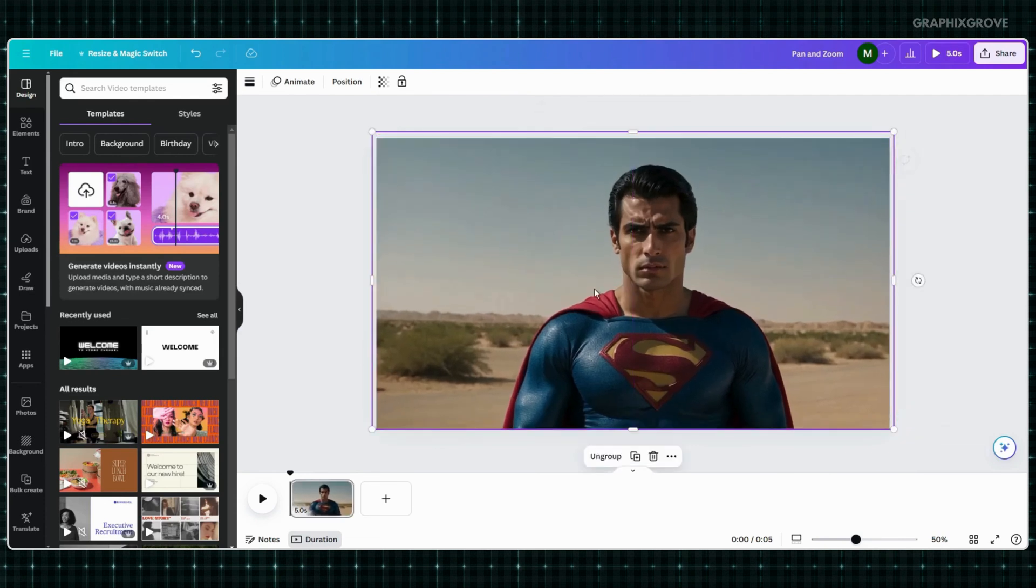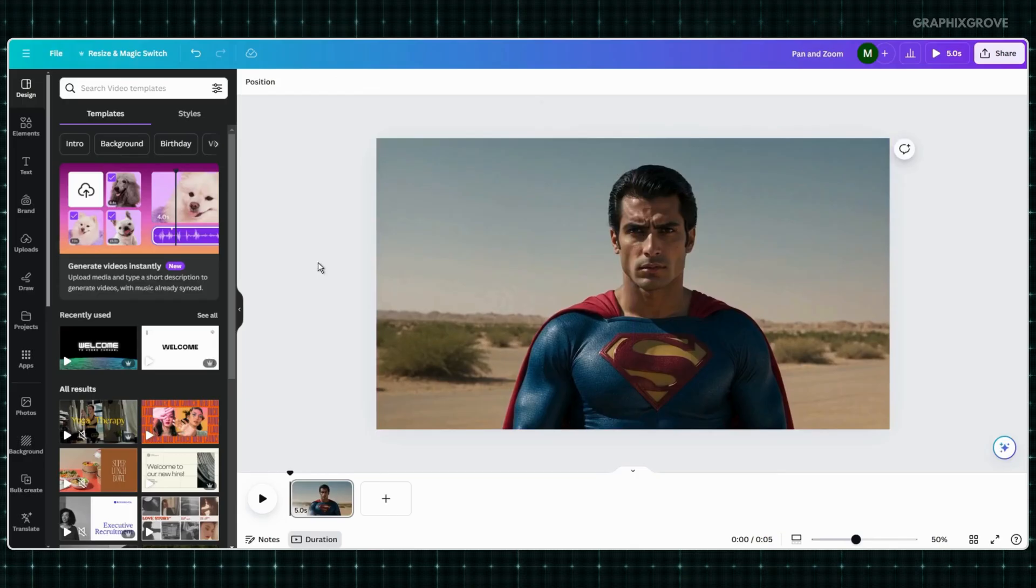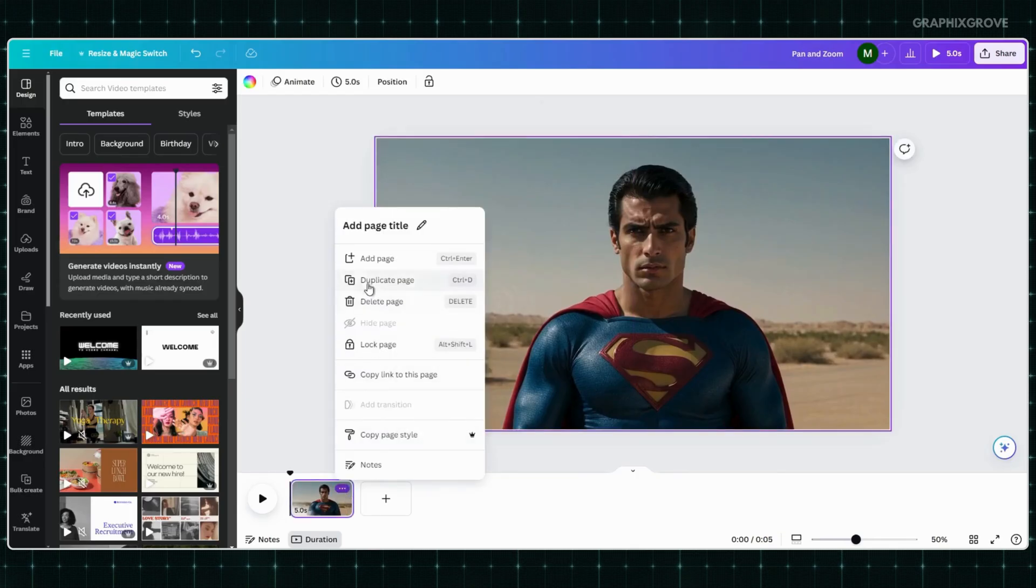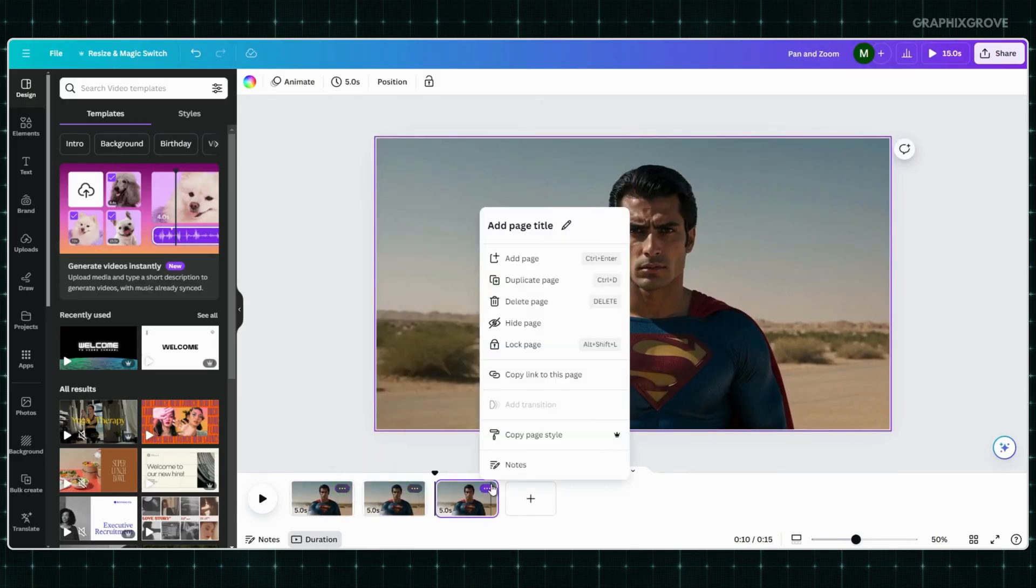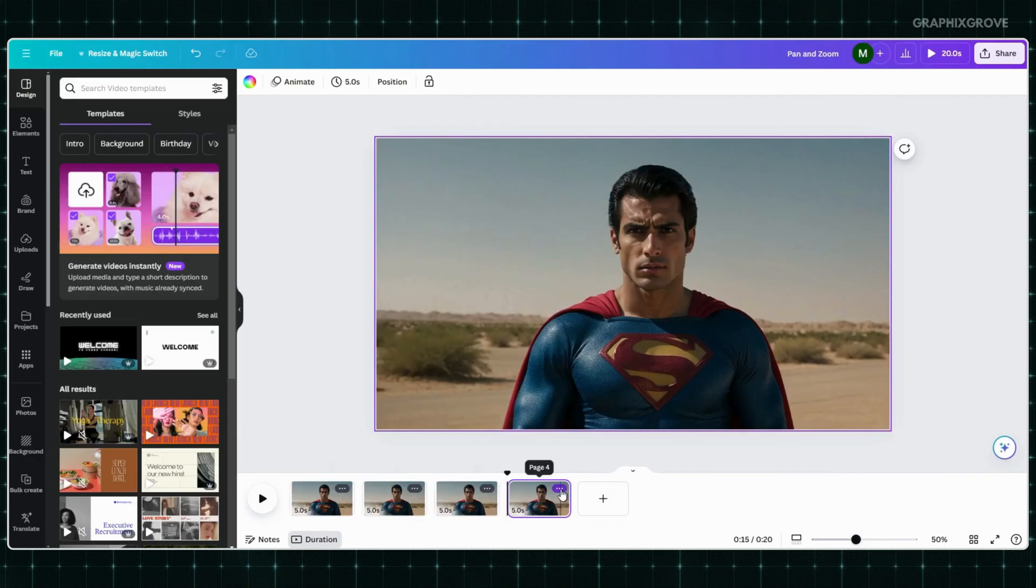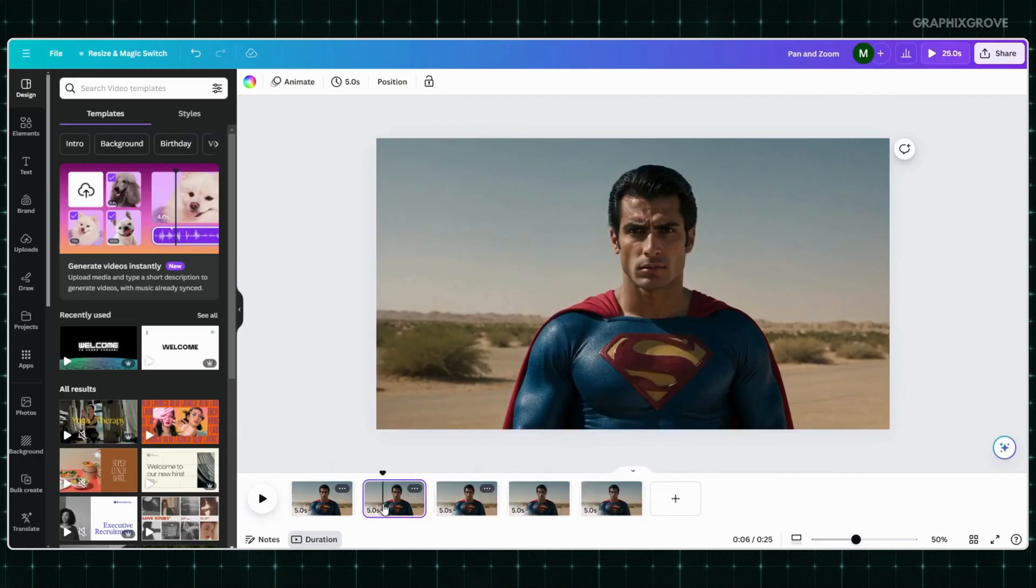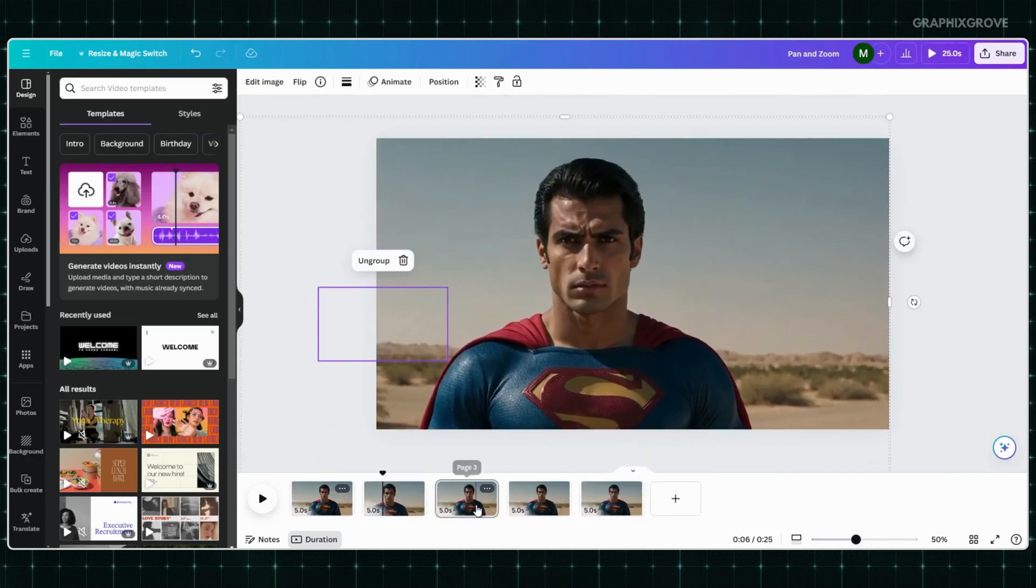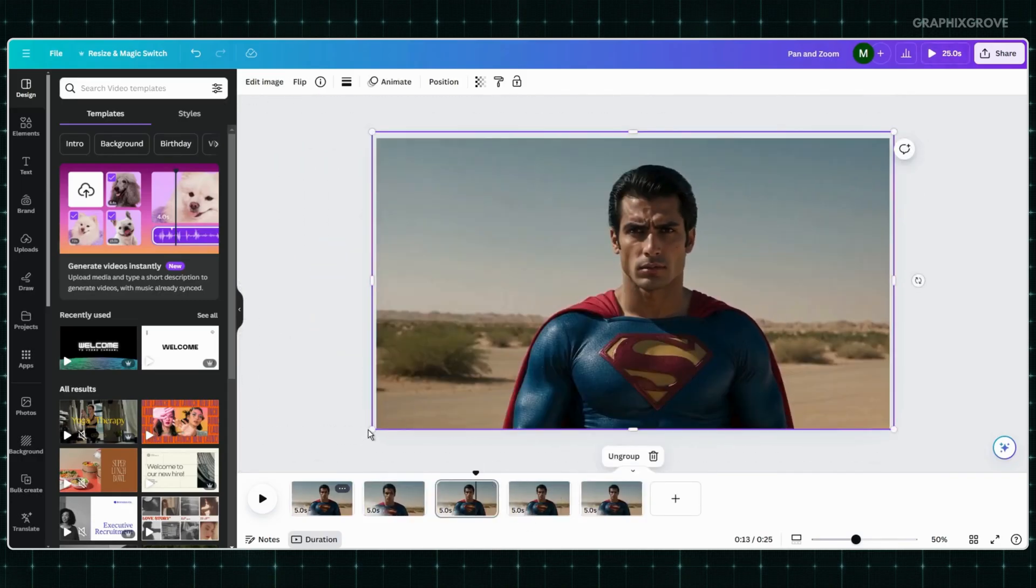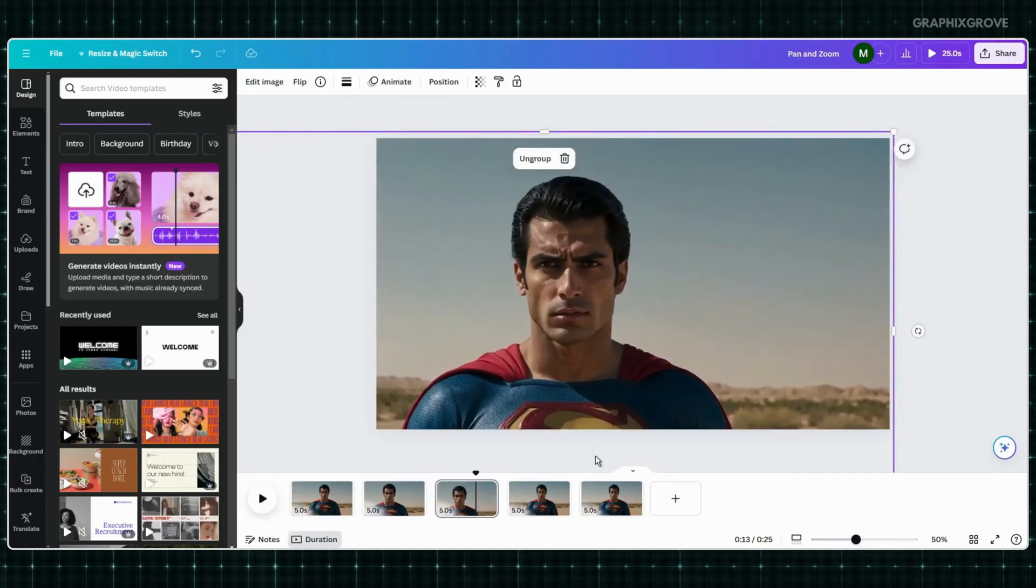Duplicate the page as many times you want. In this video, I will make four other pages. Now, reposition the image on each page to create a zoom in and zoom out effect.